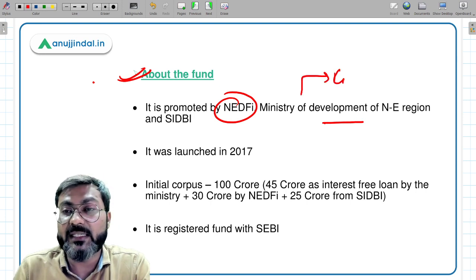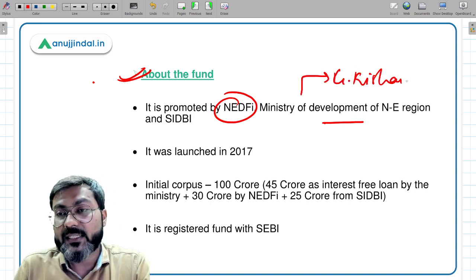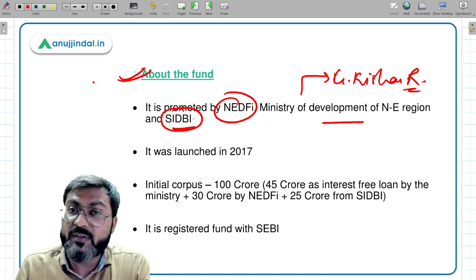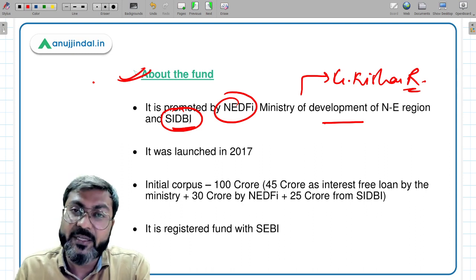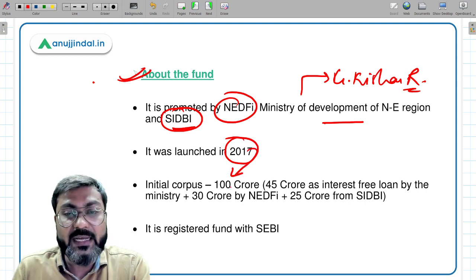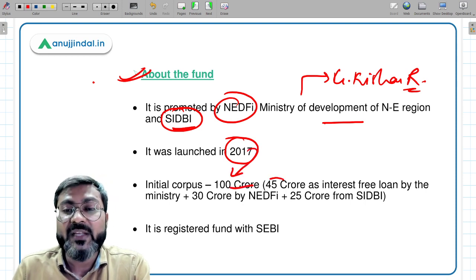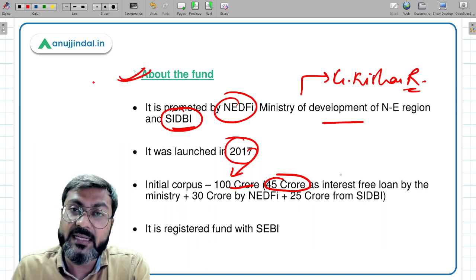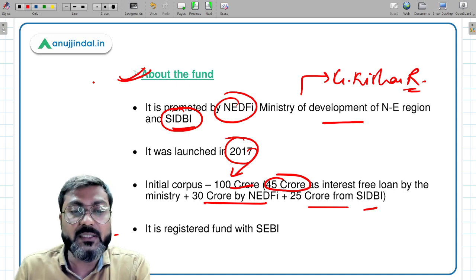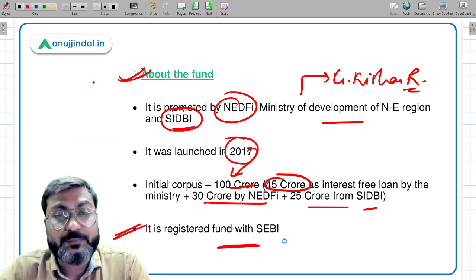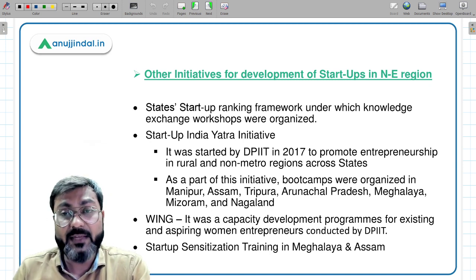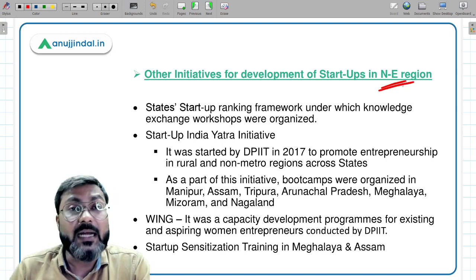The North East Venture Fund supports new ventures in the northeastern region. It is promoted by NeDFi, the Ministry of Development of Northeastern Region headed by G. Kishan Reddy, and SIDBI — so there are three promoters. It was launched in 2017 with an initial corpus of 100 crores, out of which 45 crores was given as interest-free loan by the ministry, 30 crores by NeDFi, and 25 crores from SIDBI. It is registered under SEBI.